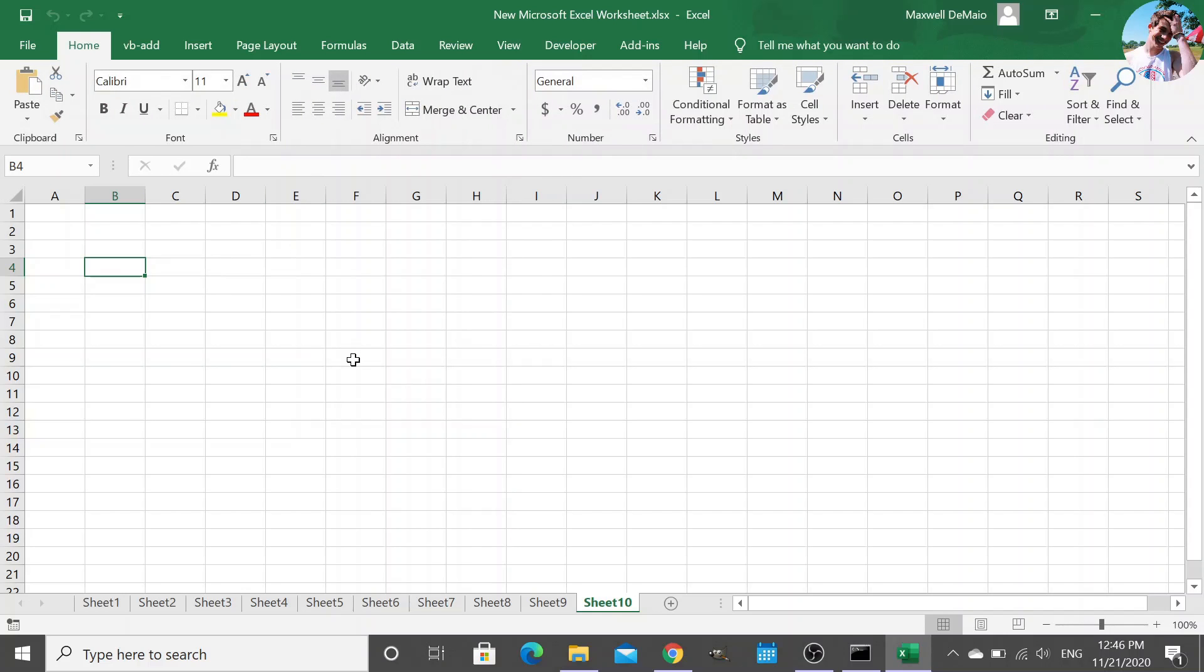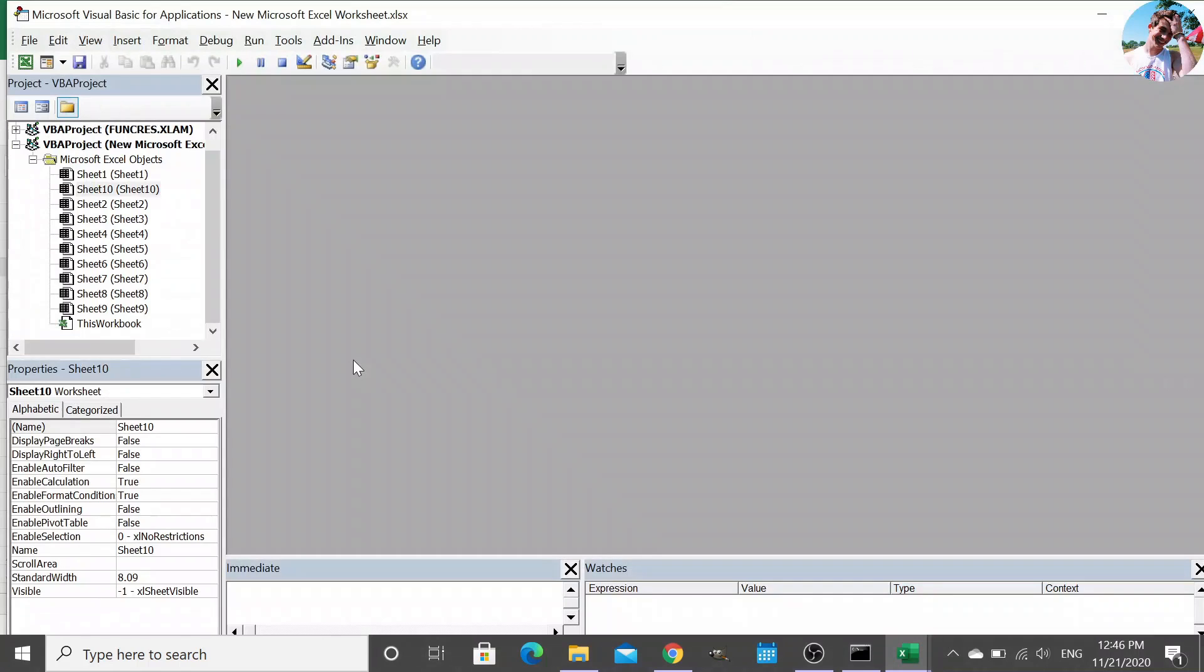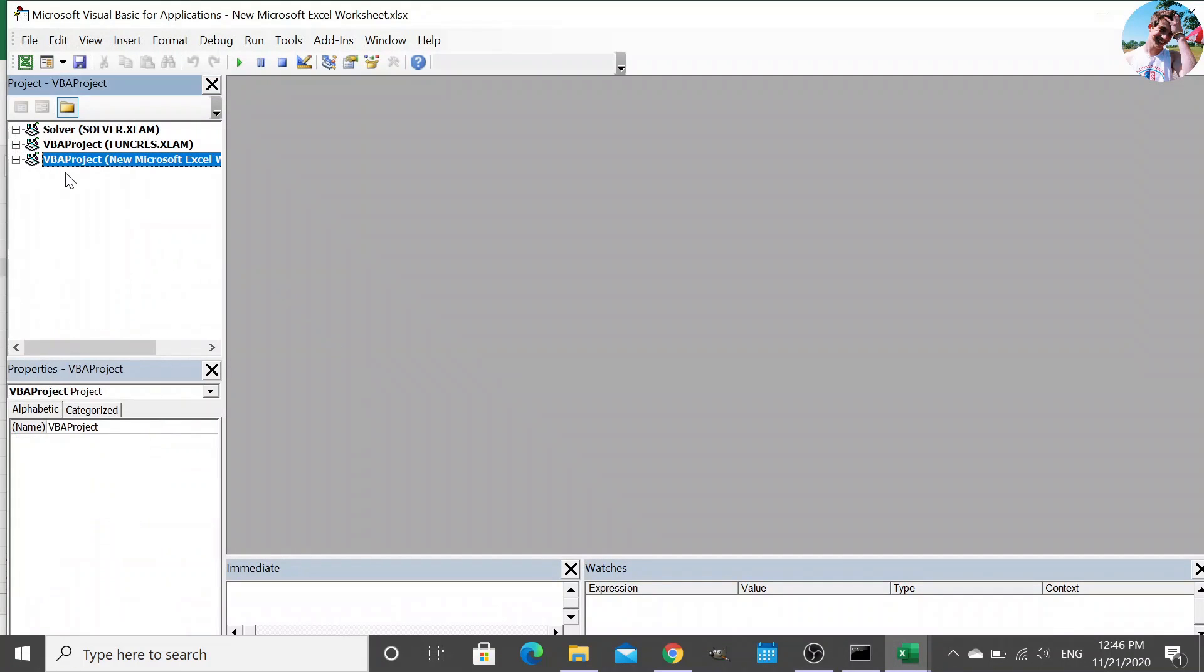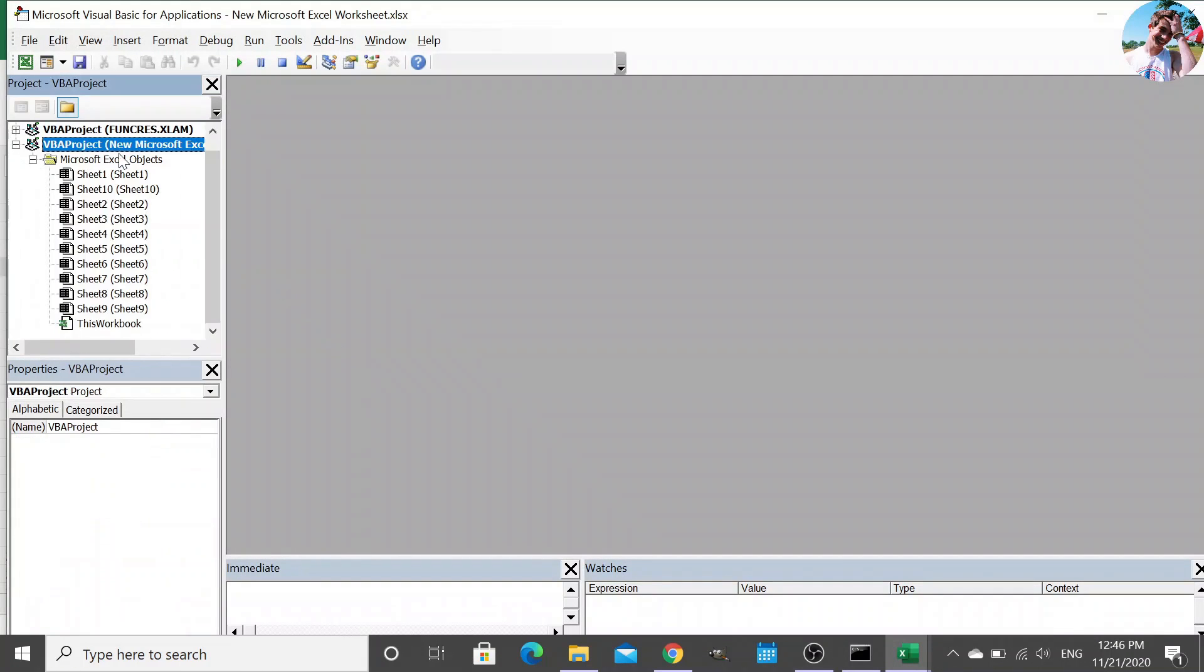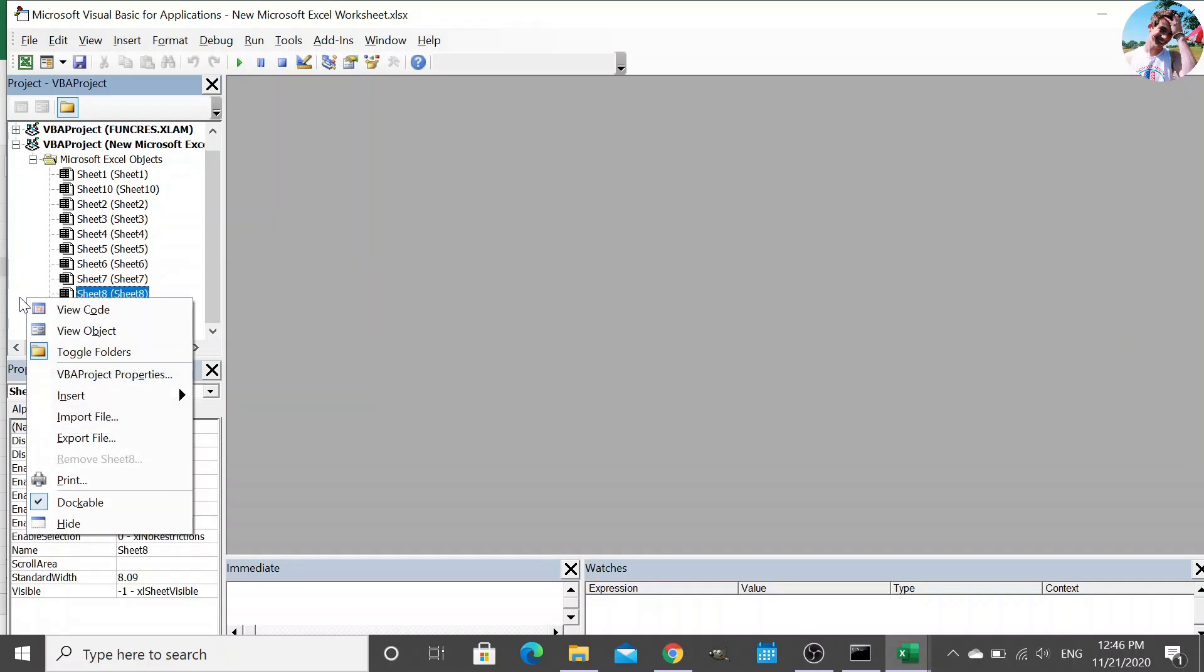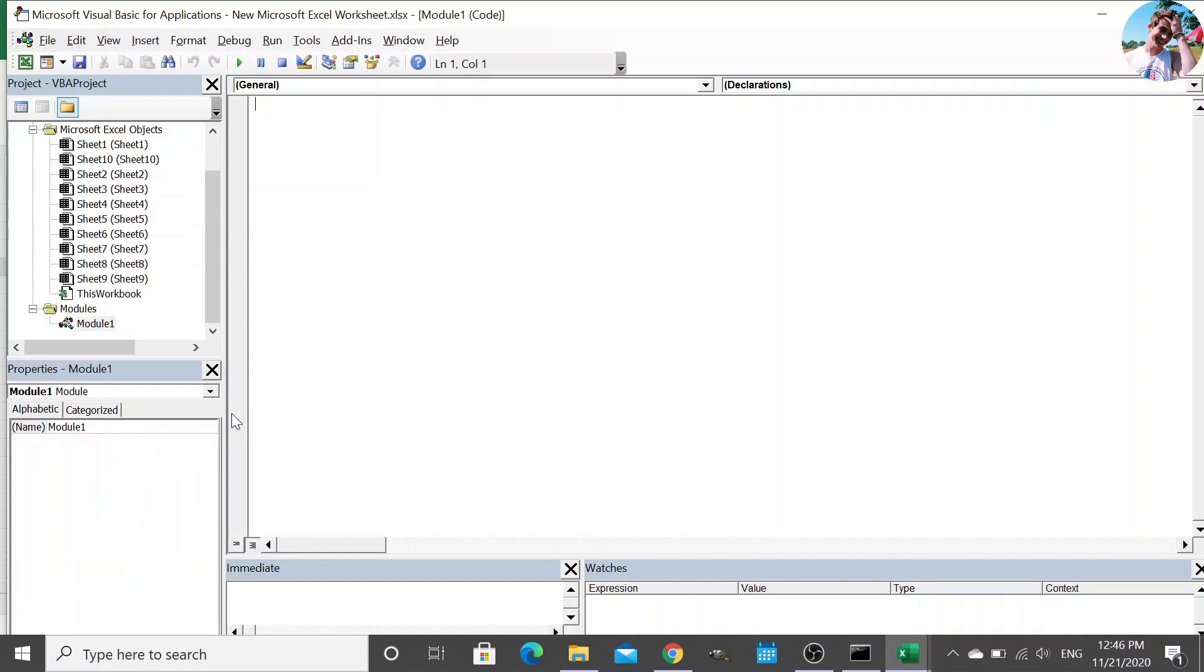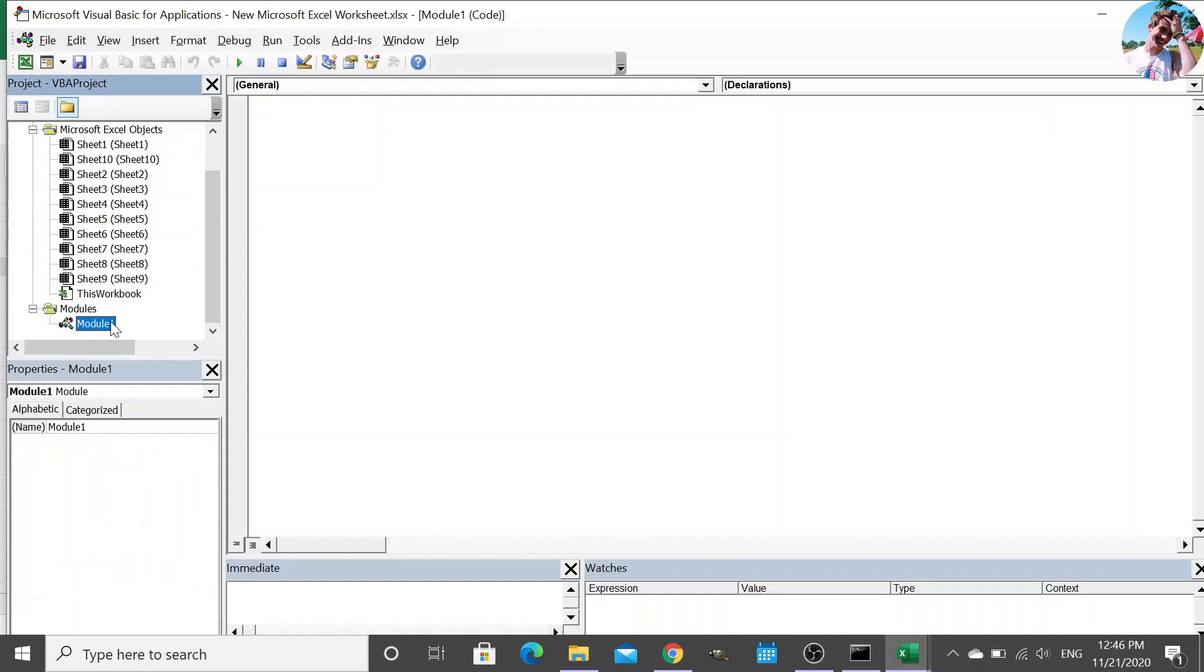So to access the development environment in Excel, to start writing VBA, you have to press Alt F11. And that brings you into this development environment. And as you can see, we have our project manager, and we can see our current workbook. And to create a new module, essentially the setup in VBA is you have these modules, and they contain subroutines.